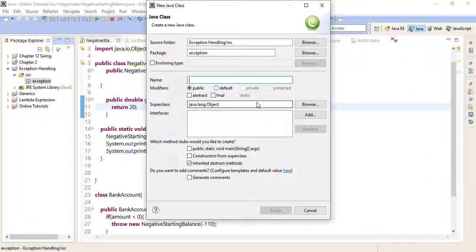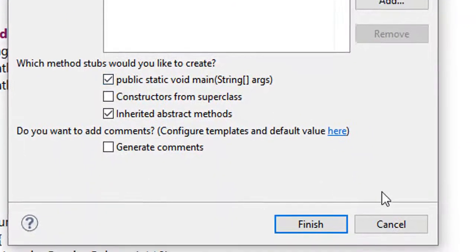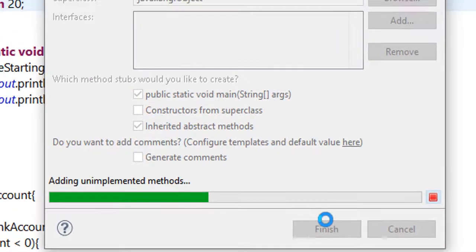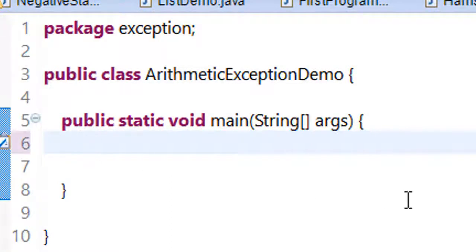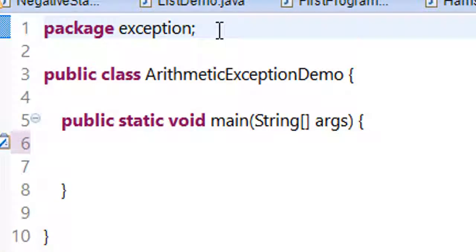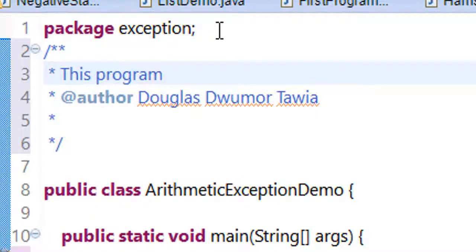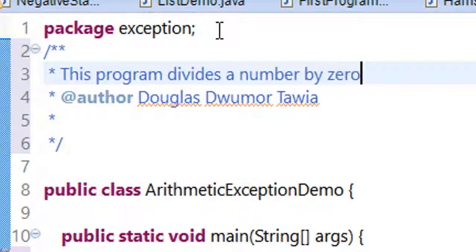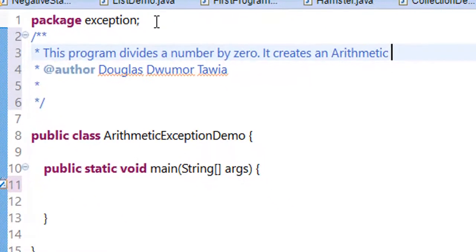I'm calling the program ArithmeticExceptionDemo. I'll click the public static void main for the main method. Let me add a bit of comments here. This program divides a number by zero, which creates an ArithmeticException. That is what the program does.